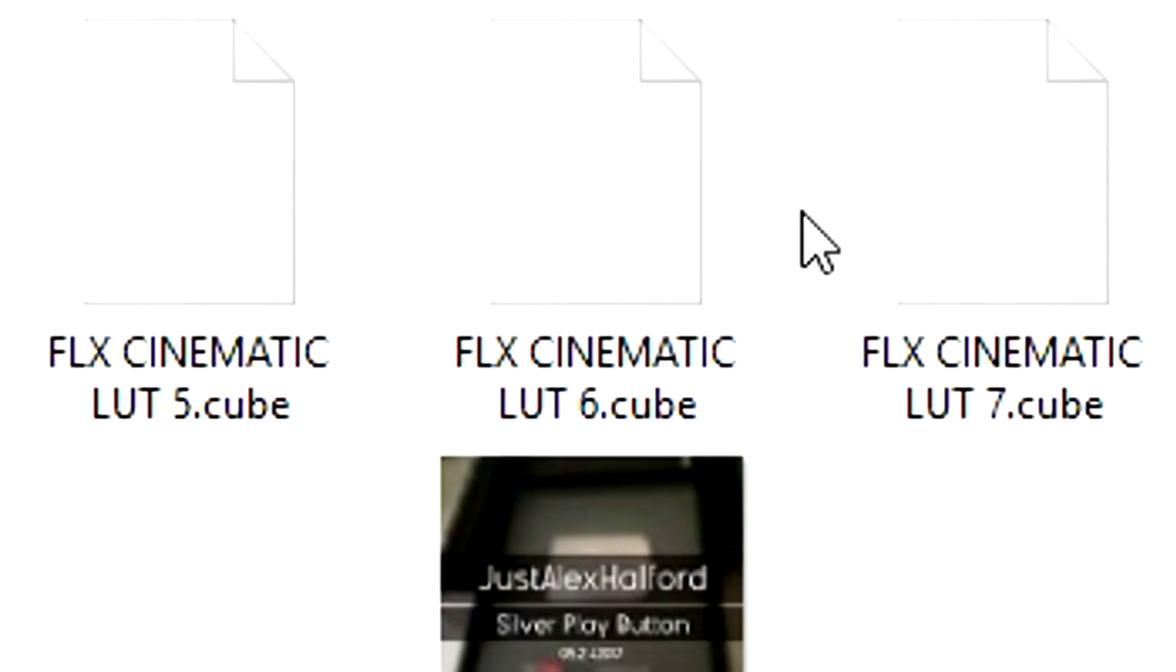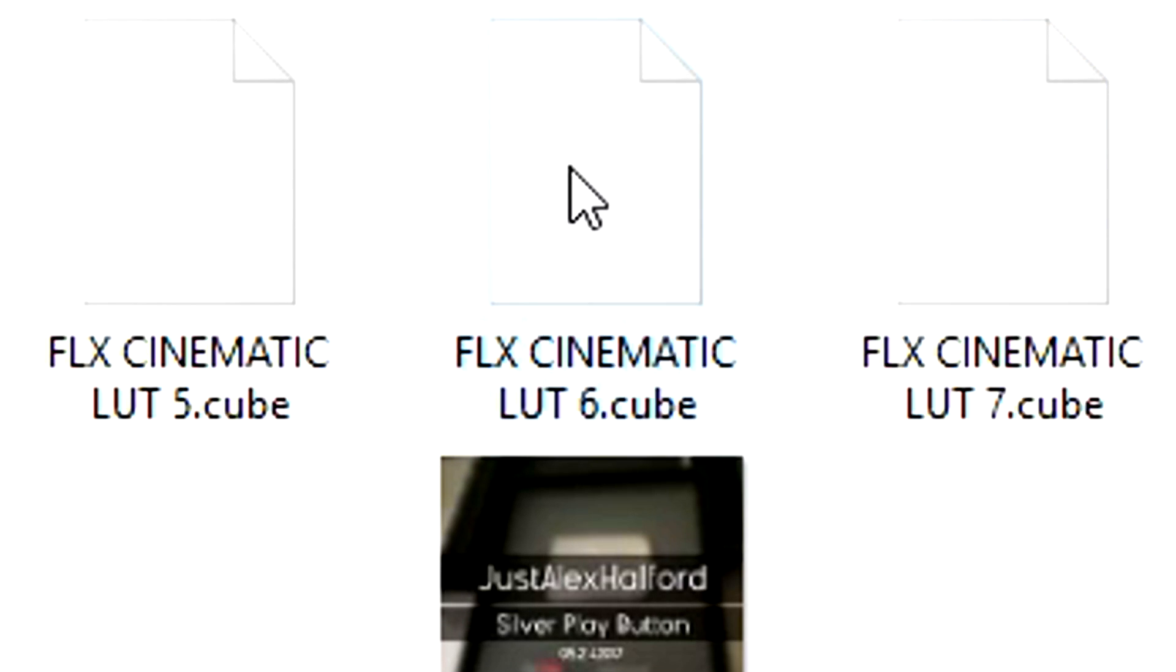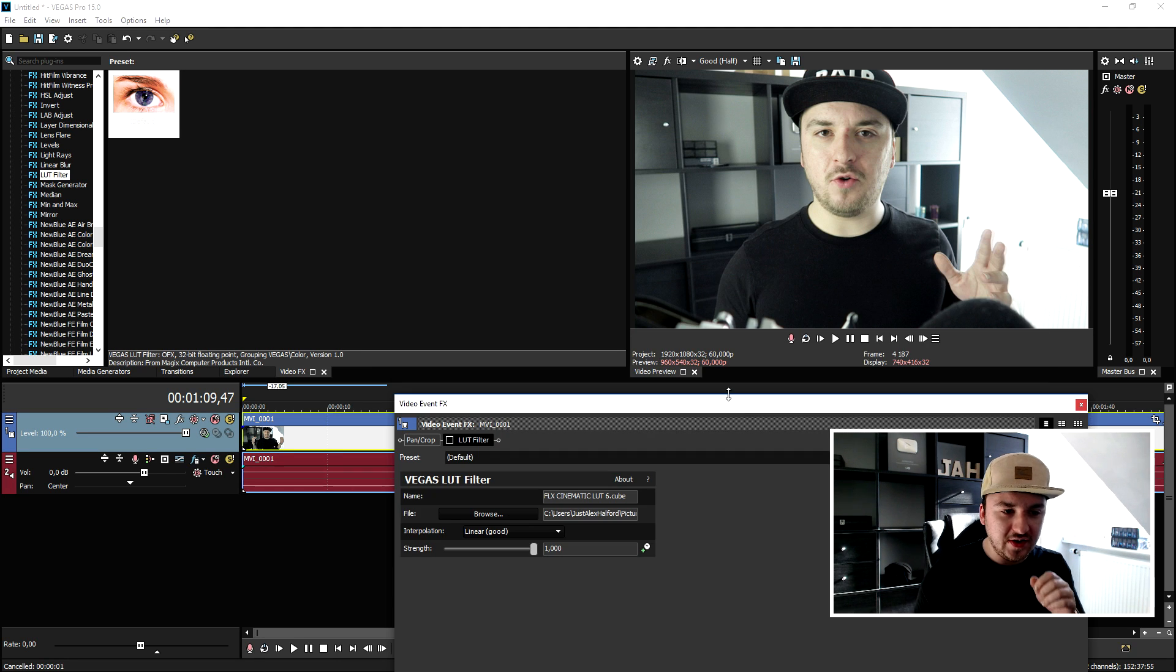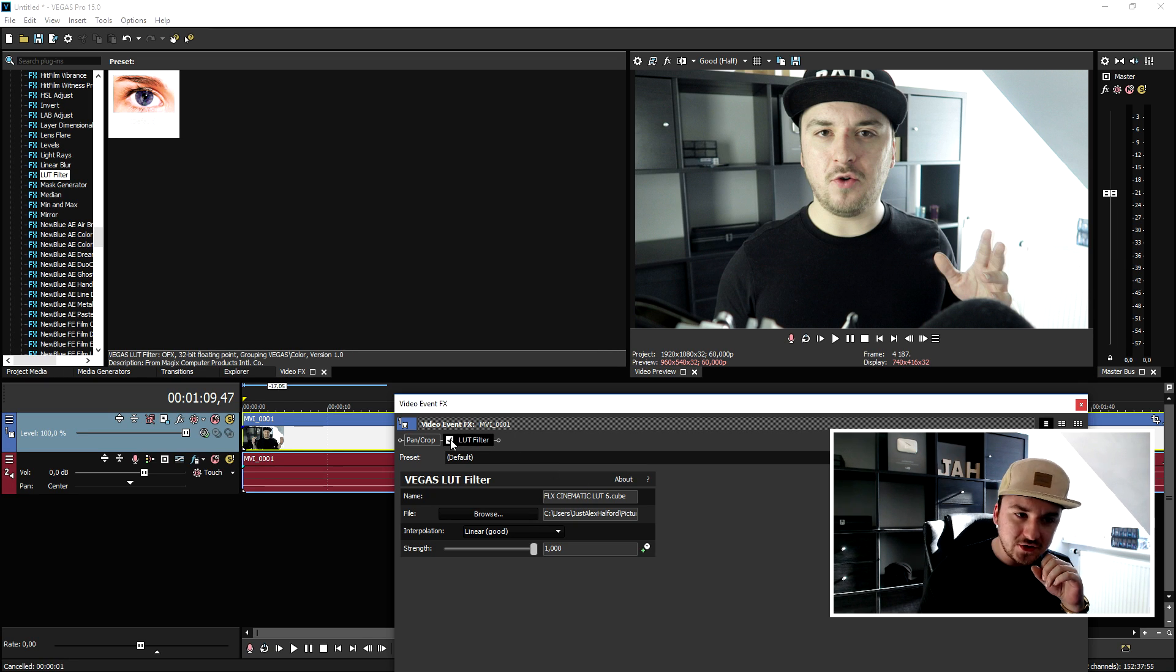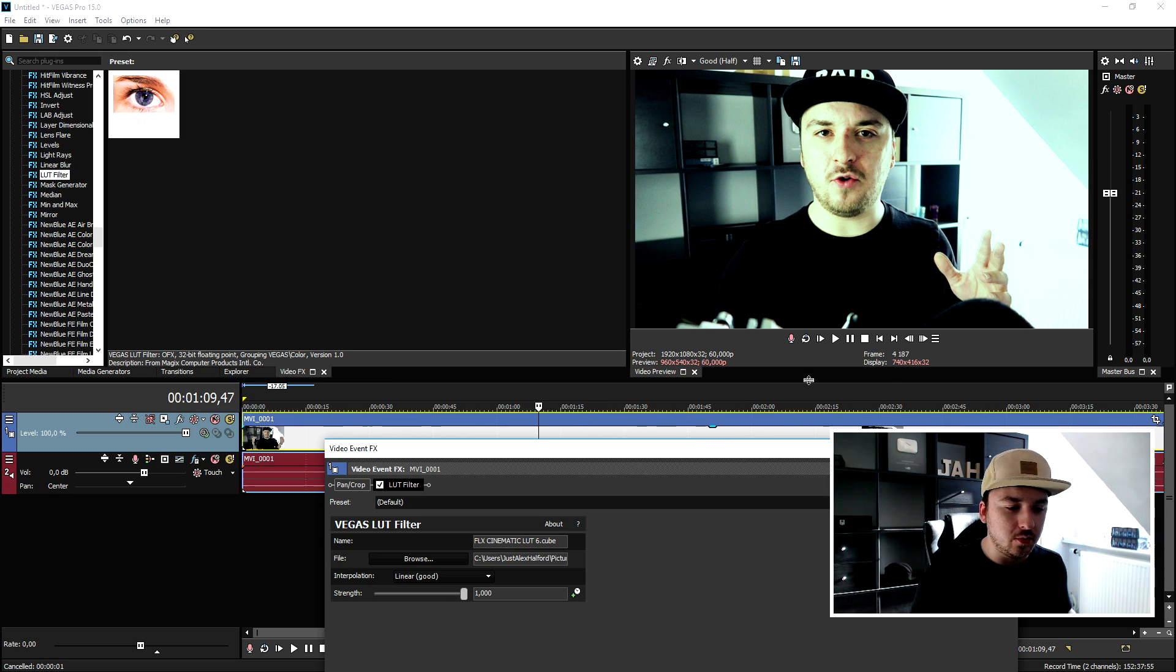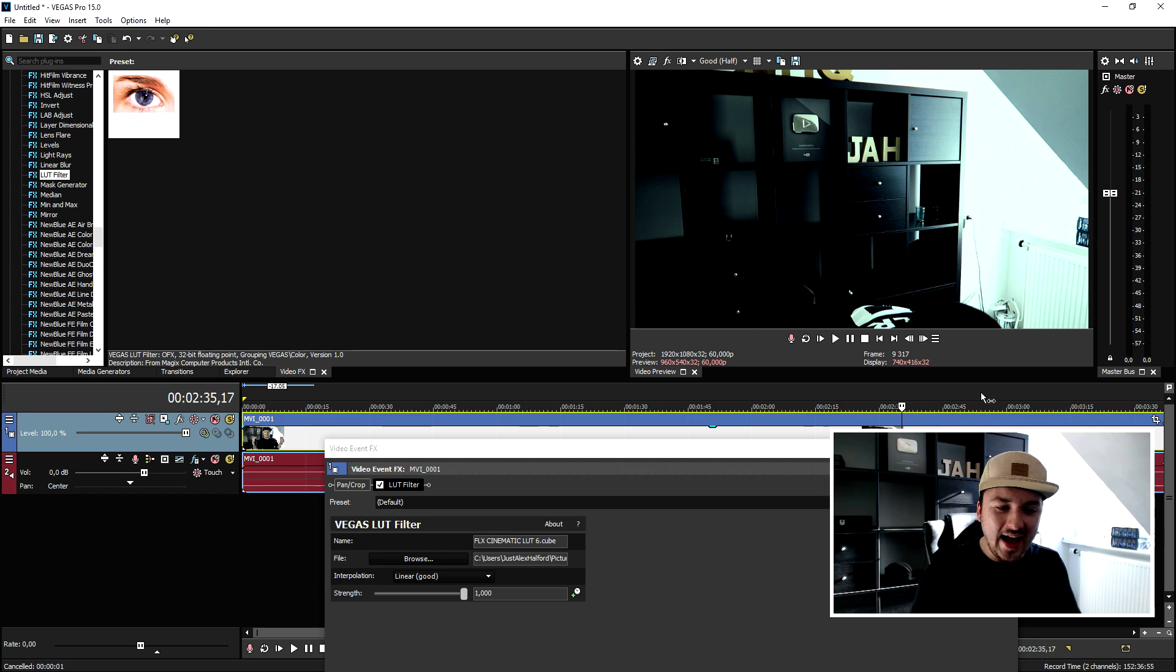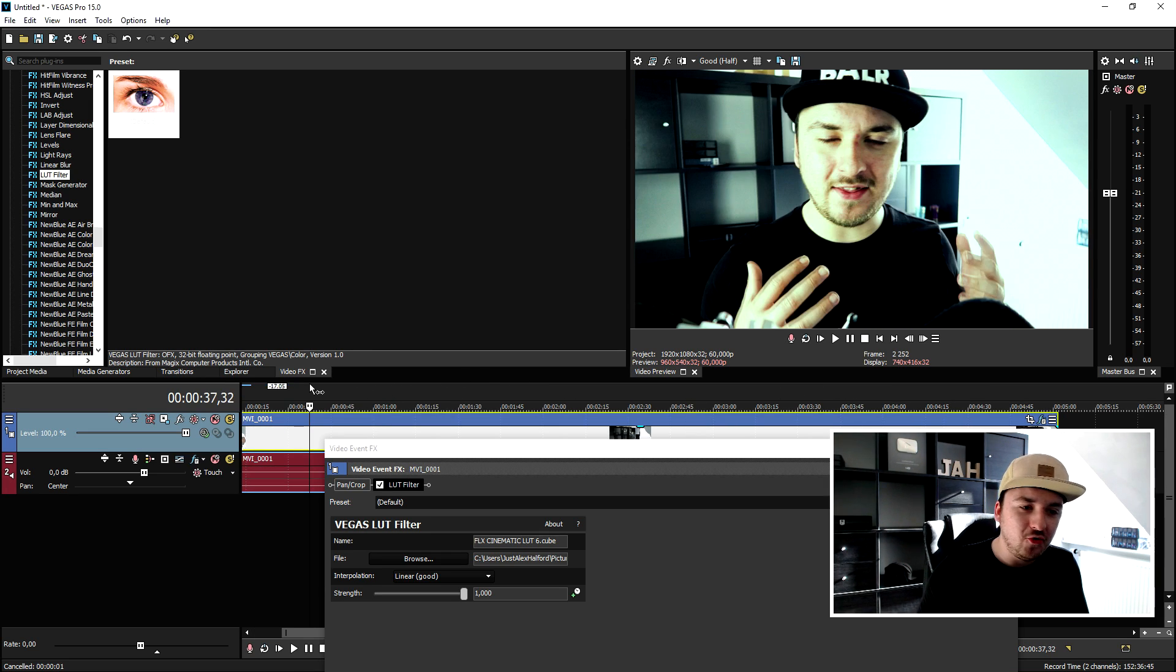That is basically the first file. We're going to uncheck it, we're going to click on browse and we're going to pick a new one, for example the LUT 6.cube. Let's see what that one looks like. As you can see it is loading the effects and if I click on LUT filter as you can see this is one of the other effects that are in the folder and you guys can just go ahead and look which one works best for your video.